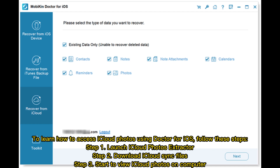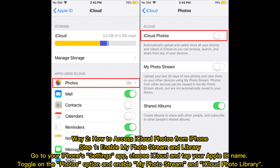Step 1: Launch iCloud Photos Extractor. Step 2: Download iCloud sync files. Step 3: Start to view iCloud Photos on your computer.